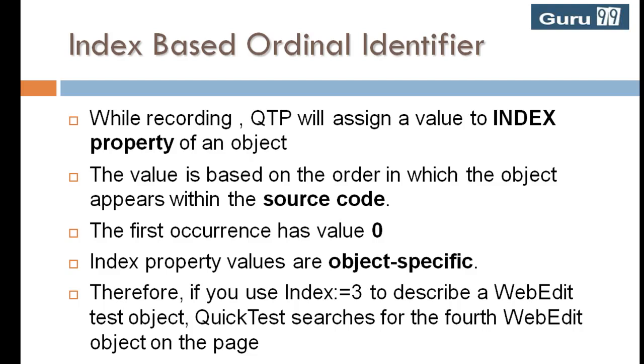Therefore, if you use index equals to 3 to describe a web edit test object, QTP searches for the fourth web edit object on that page.